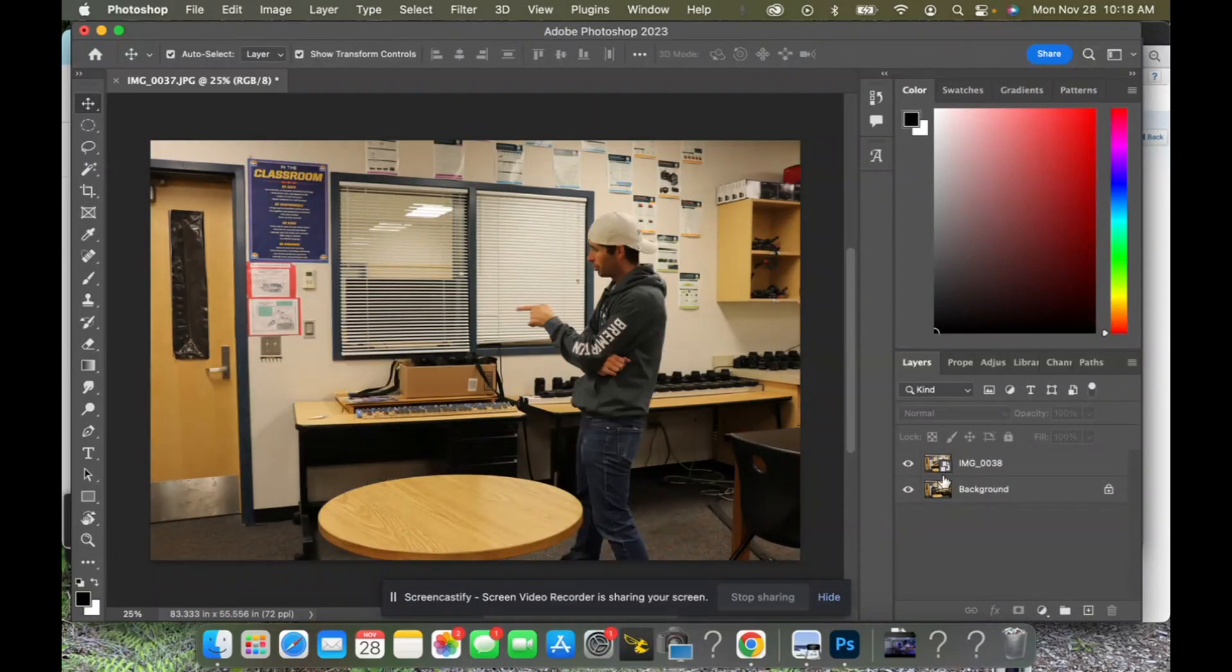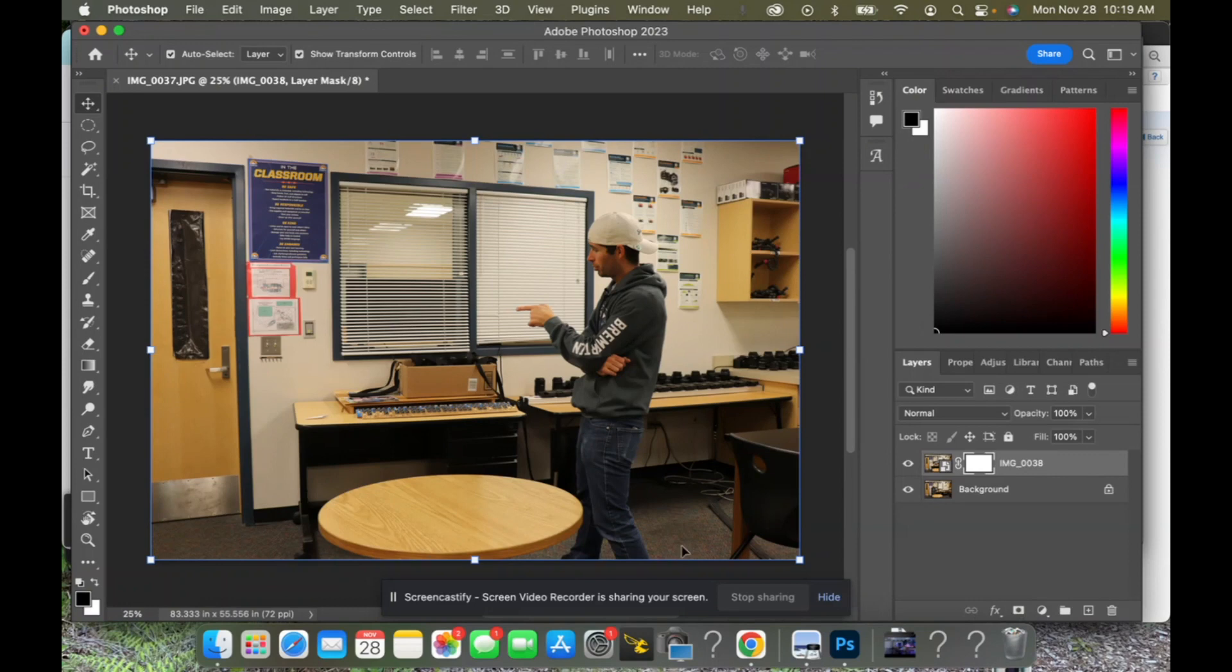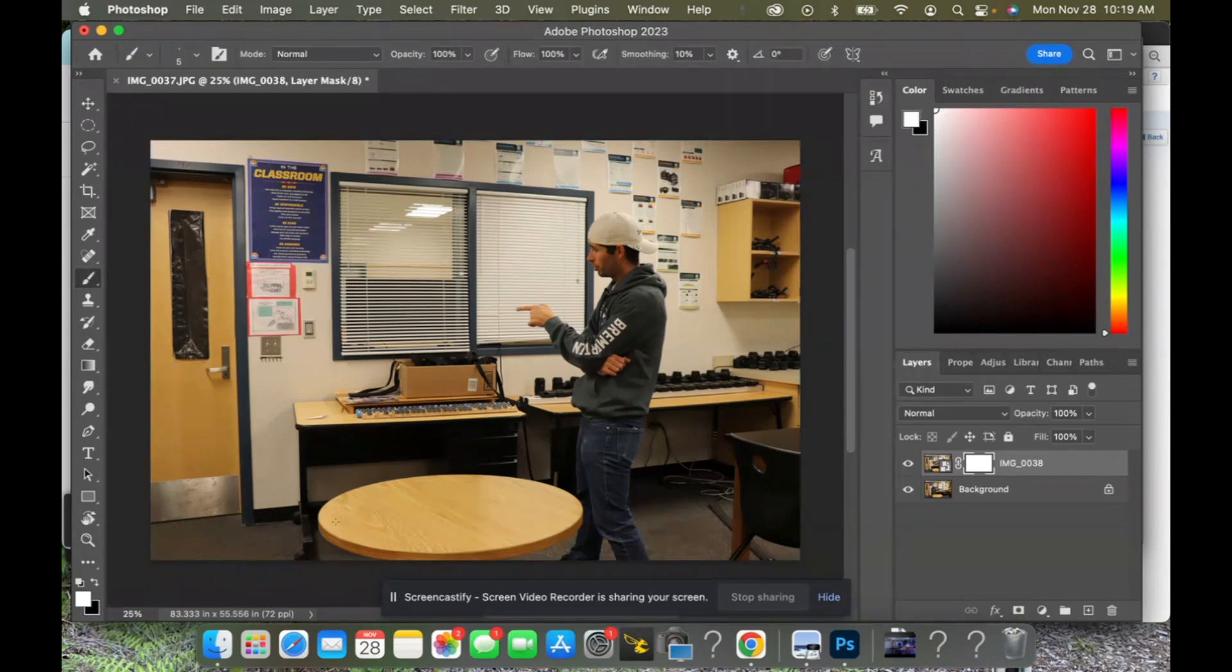Okay, so what we do with this top one here is we already know how to use a mask, so we're gonna do a layer mask. Click on that, hit B for brush, D for default, and then we're gonna make our brush size bigger.